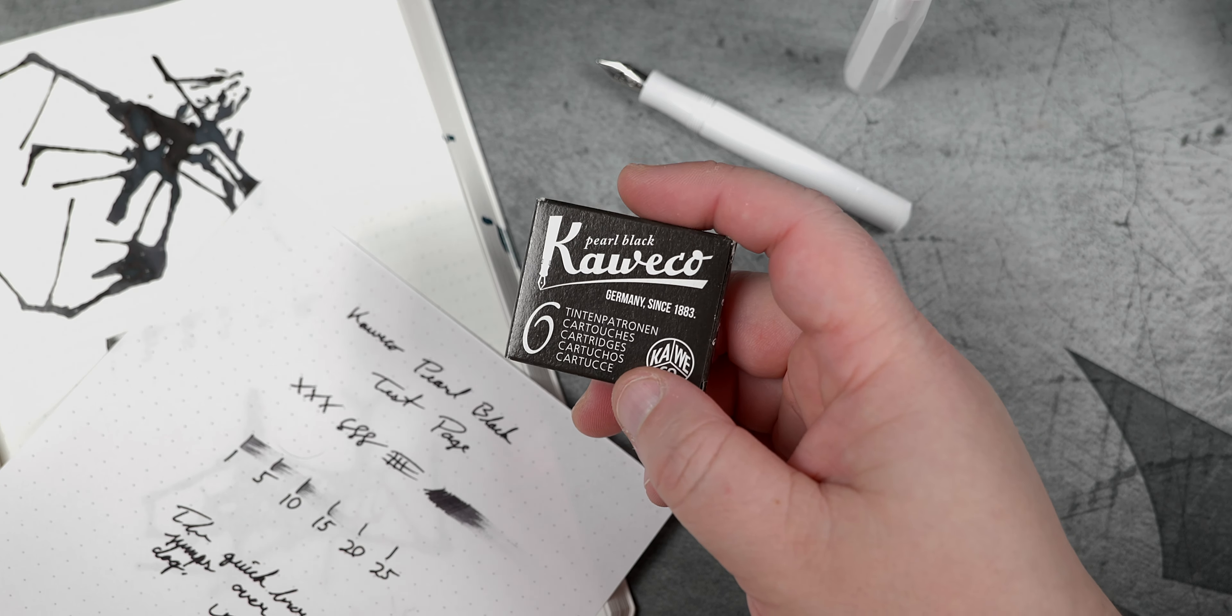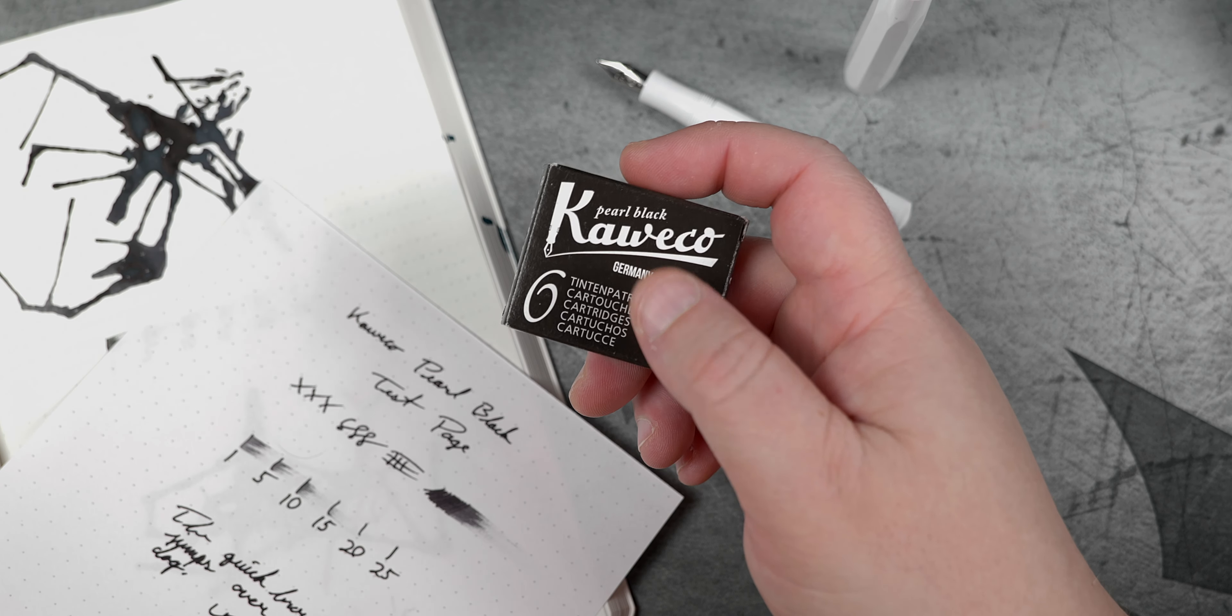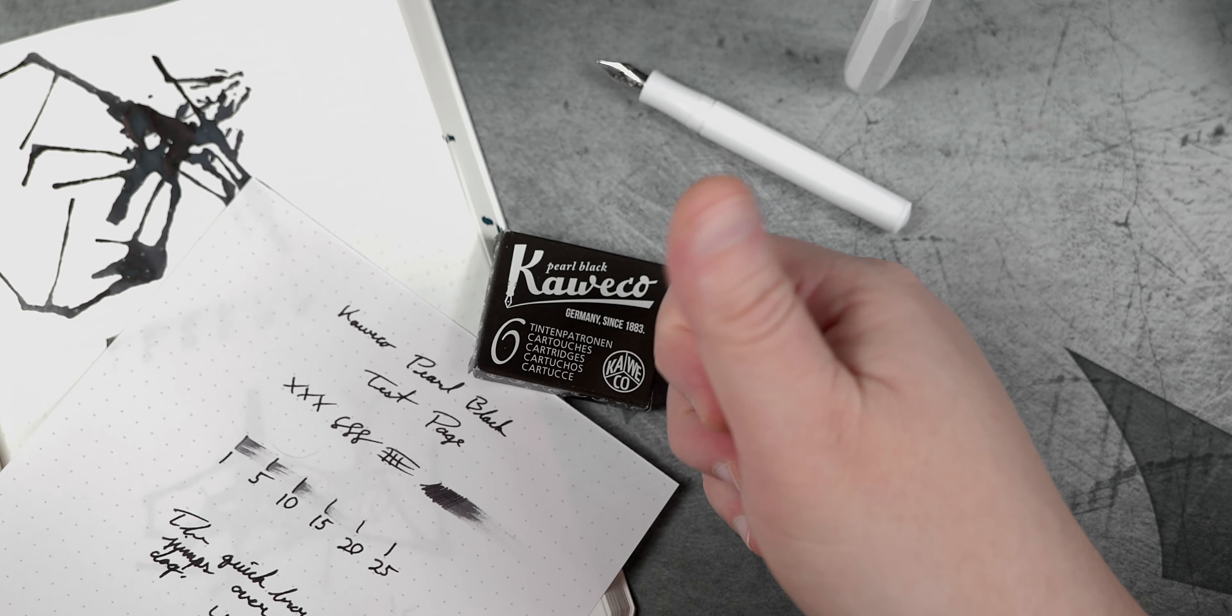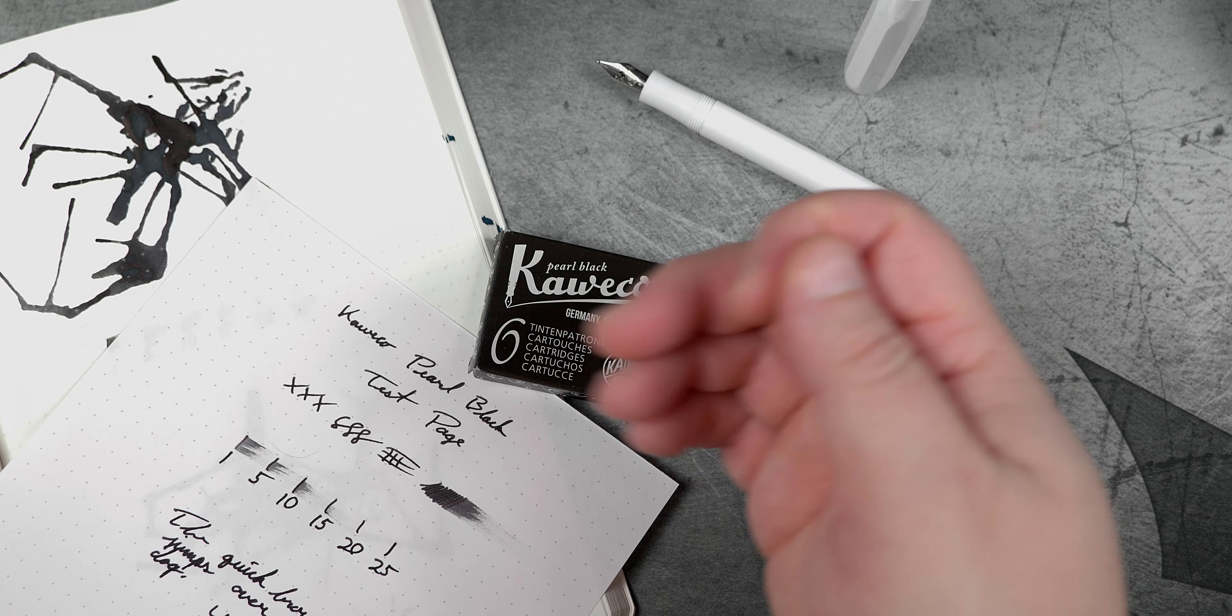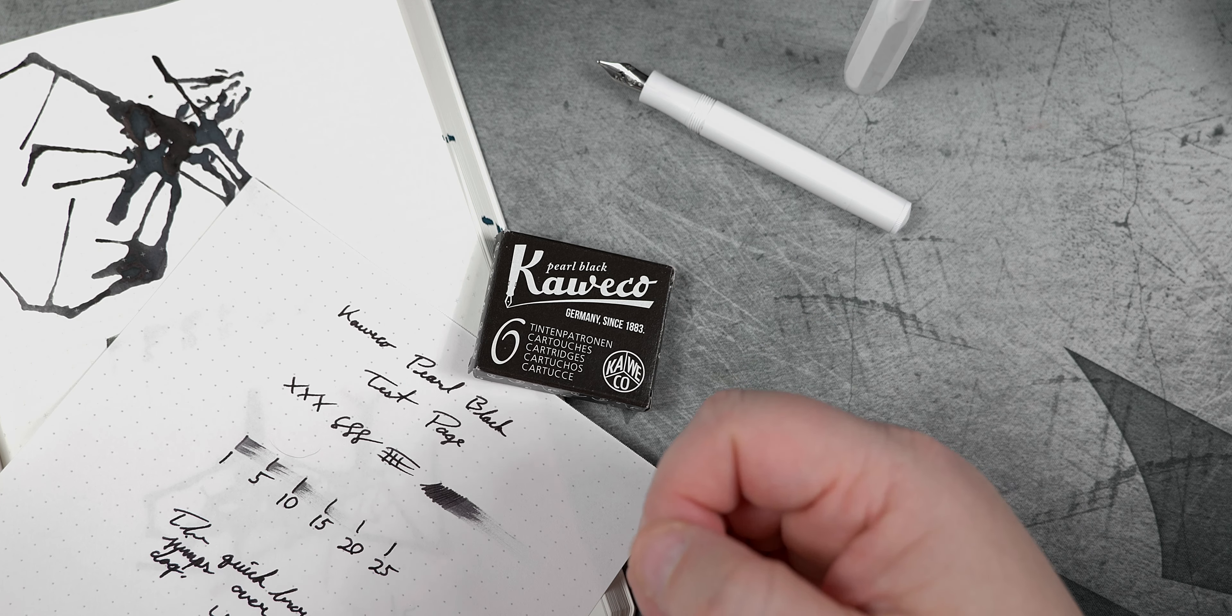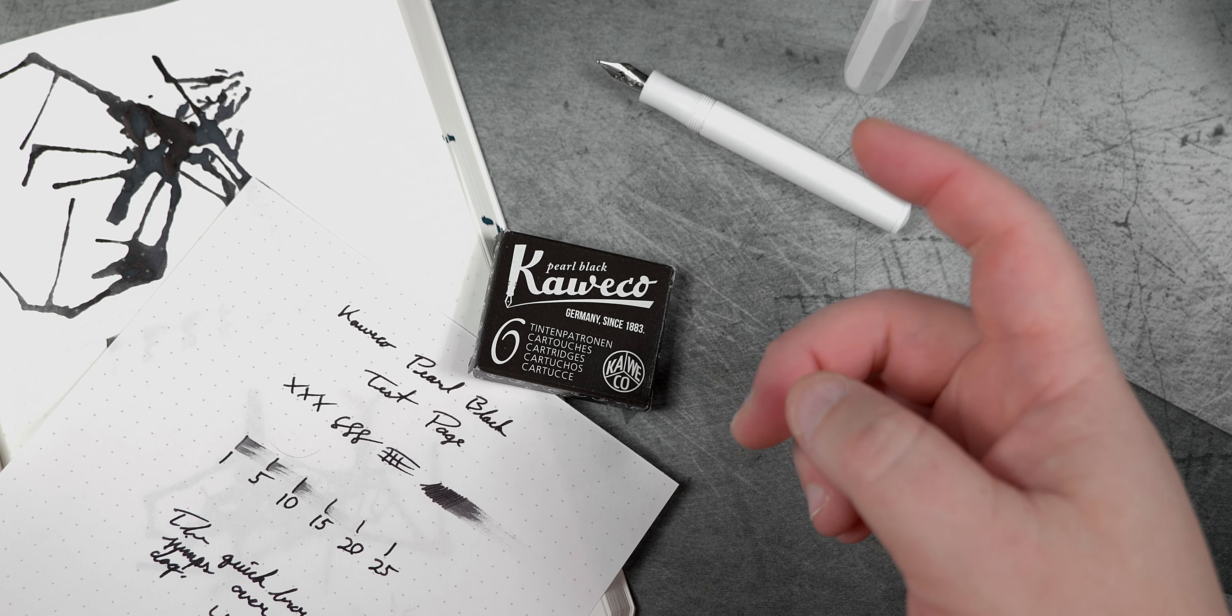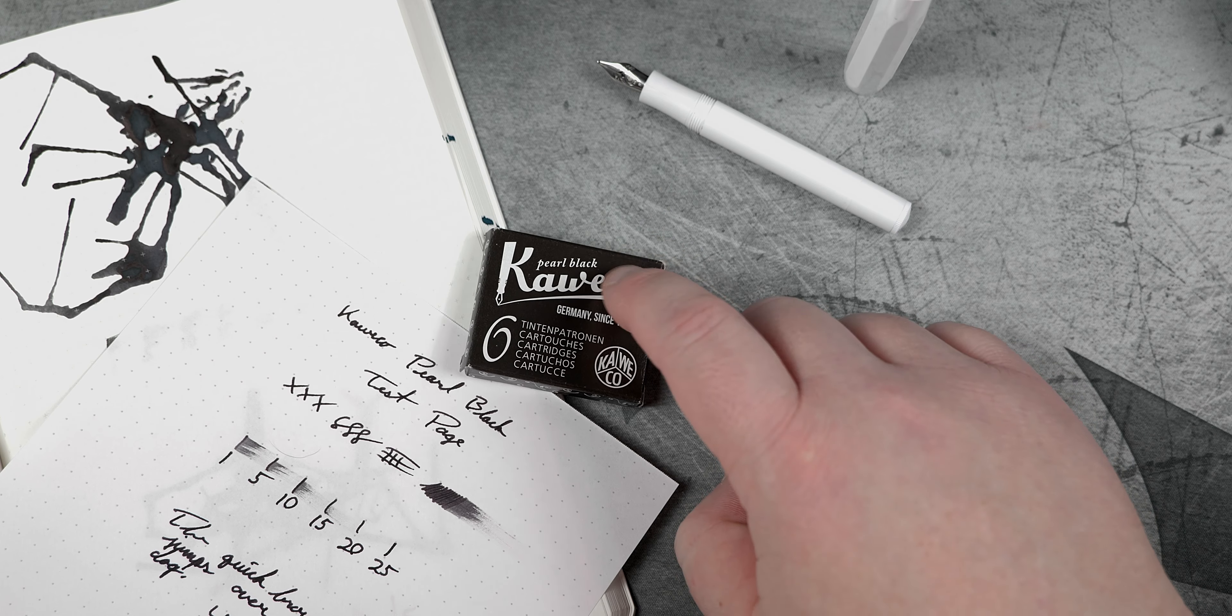But that's going to do it for this final ink in the Kaweco ink line, Kaweco Pearl Black. If you like this video, then hit that thumbs up, subscribe if you haven't already, and if you have an extra dollar or two lying around every month and want to help support the channel, then click on that Patreon link down below. Till the next video, don't drink the ink.